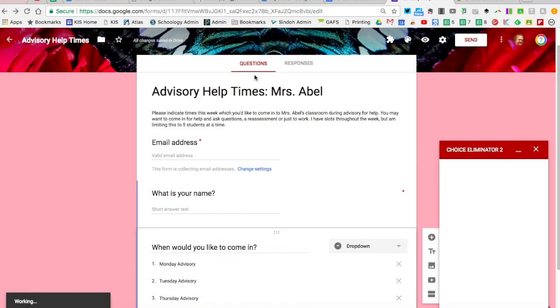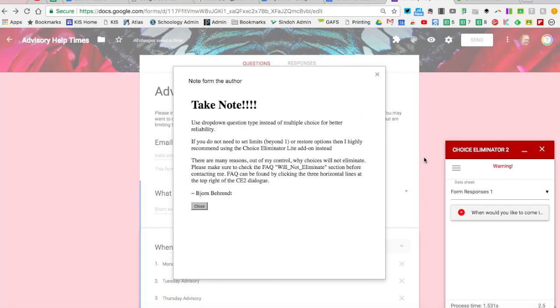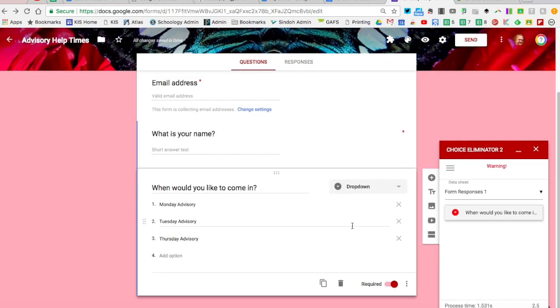Once I do that, a little box pops up. A note from the author is that this tends to work better with dropdown arrows rather than multiple choice questions, so make sure you select the appropriate format for your question.